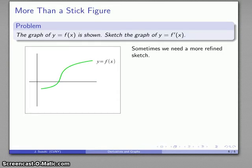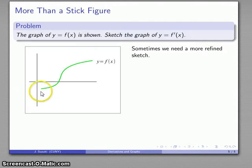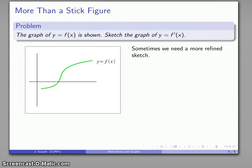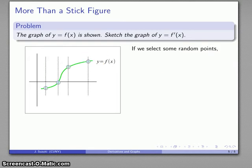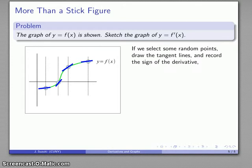Here's my sketch of the graph of y equals f prime of x. From time to time we'll run into a graph that makes this a little bit more complicated, and more generally if we want to get more than just a stick figure sketch, we're going to have to think a little bit more about what the derivative graph looks like. Here's another function, and here's its graph. I might select some random points, draw the tangent lines, and record the signs of the derivatives.